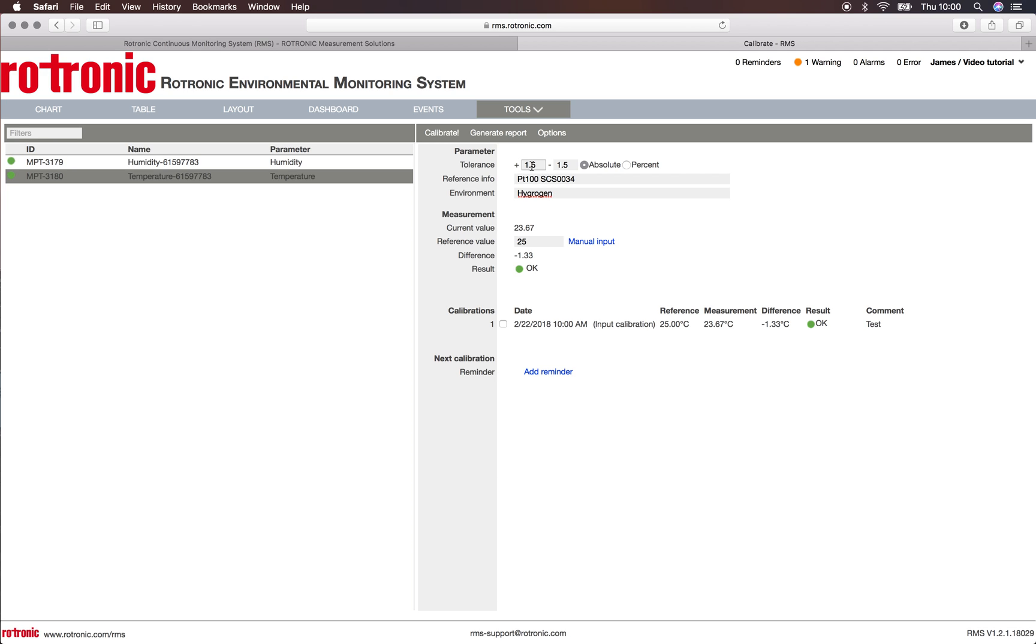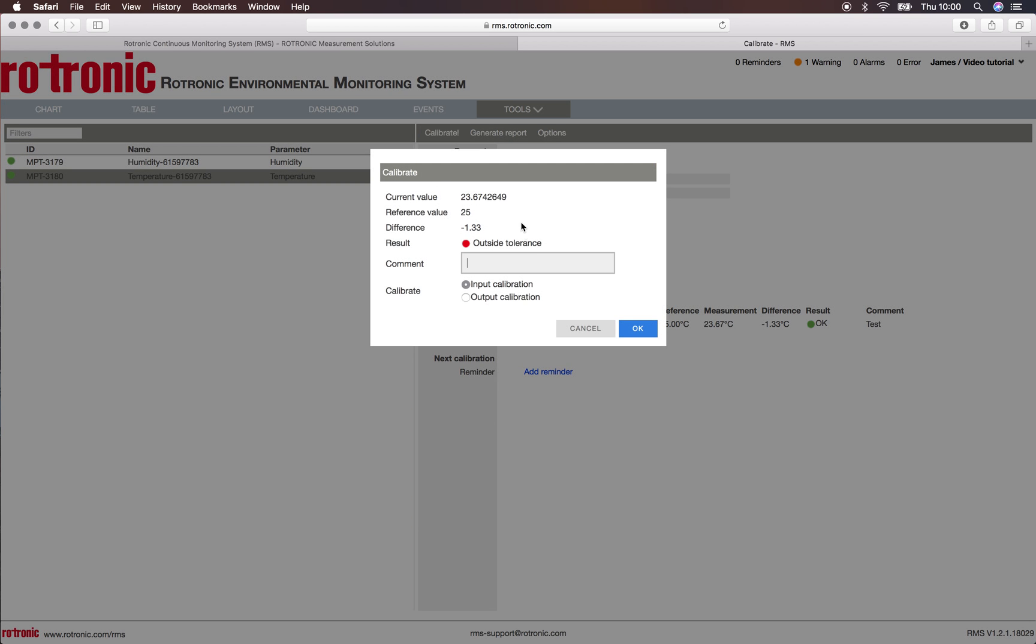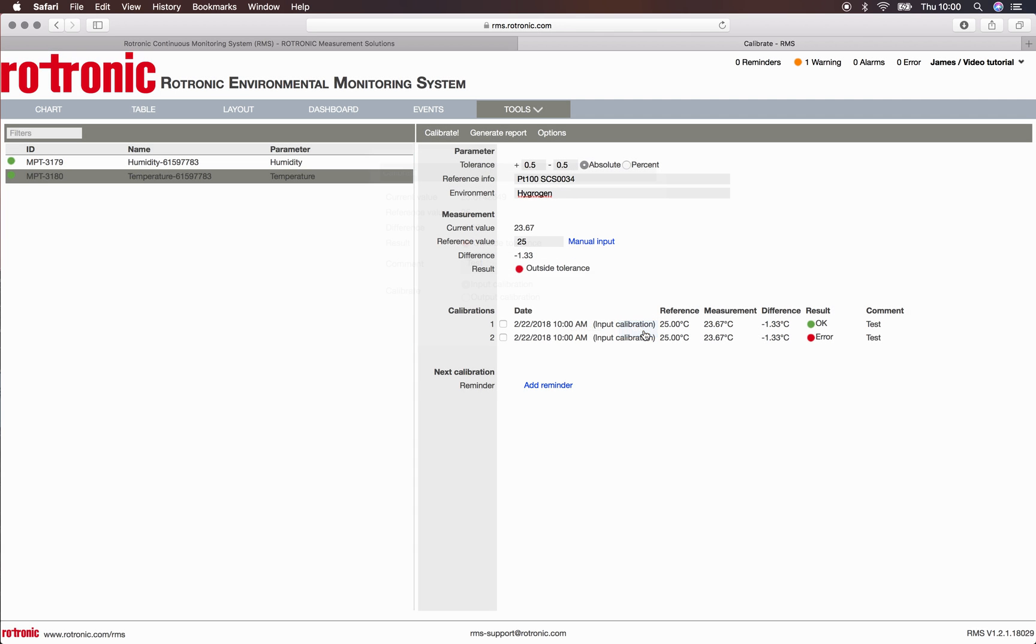If we were to reduce again our tolerance to 0.5 instead of 1.5 and also carry out a calibration, we would see here that we are outside of tolerance. We can add our comment. This is as well an input calibration, and we see here during the calibration if the results are good or bad.